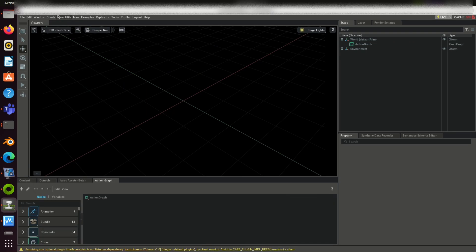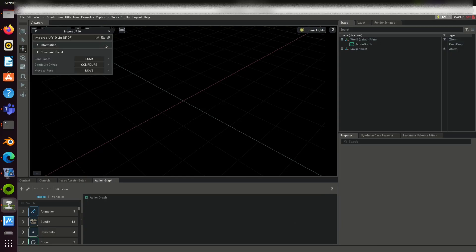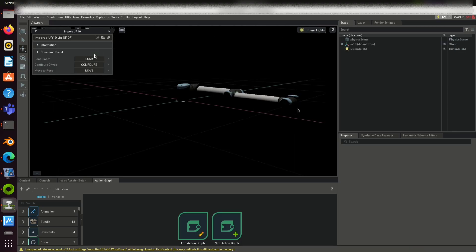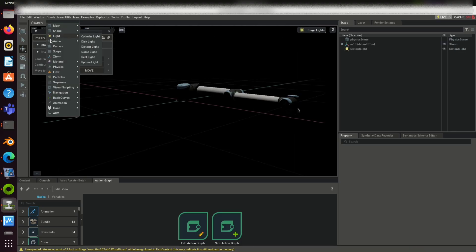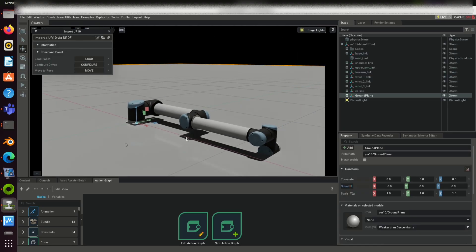Now you will get a tab to create an action graph. Click on Isaac examples, import robot from URDF. Now you can click load. Once the robot is loaded, you can add a ground plane.